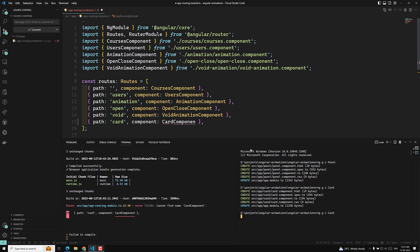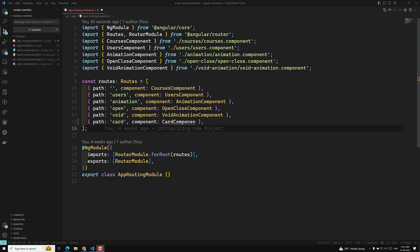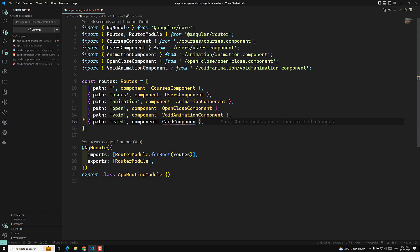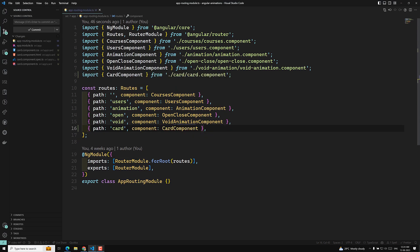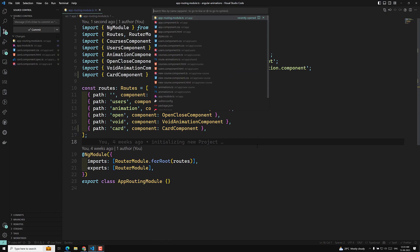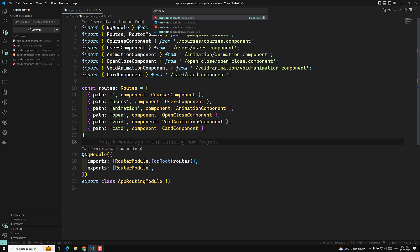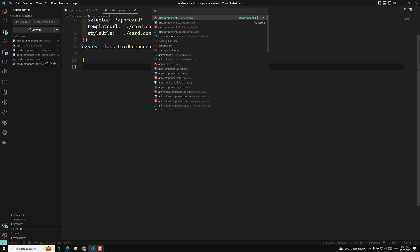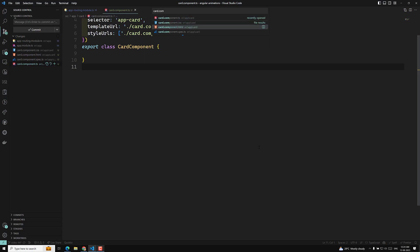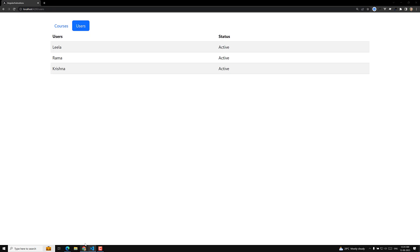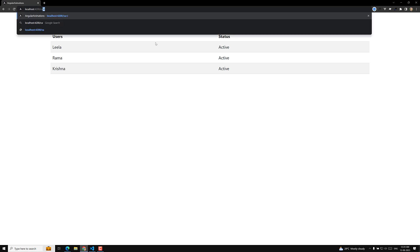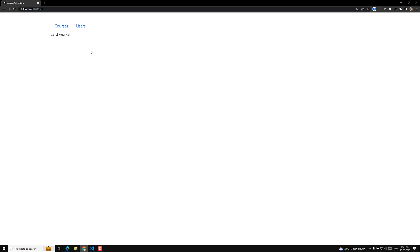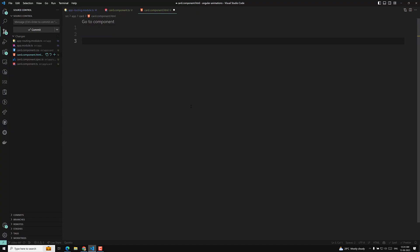The card component is now created. I will import the CardComponent. Let's open card.component.ts and card.component.html — most of the time we will work in these two files. If you go to the /card route, the card component loads fine.